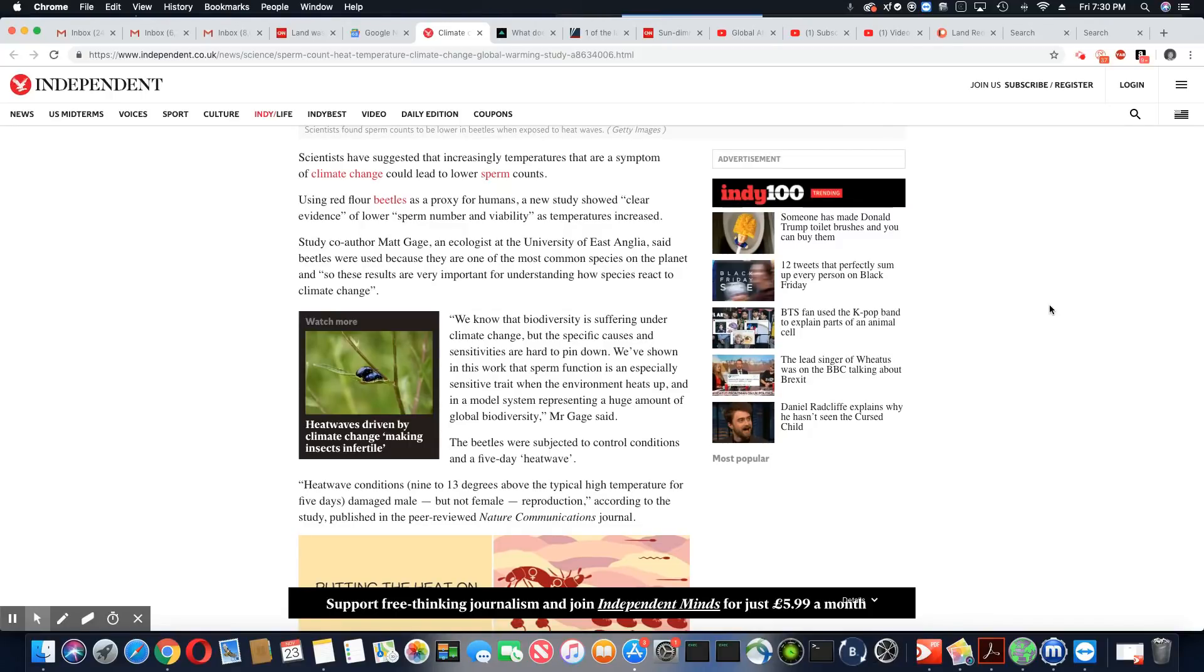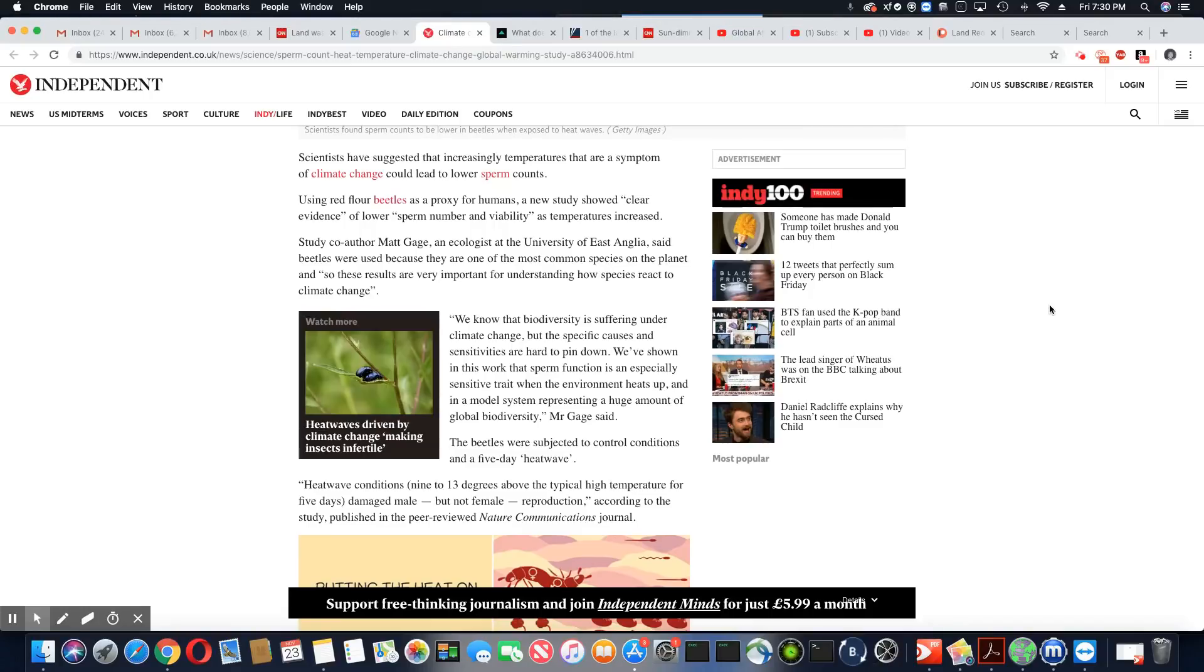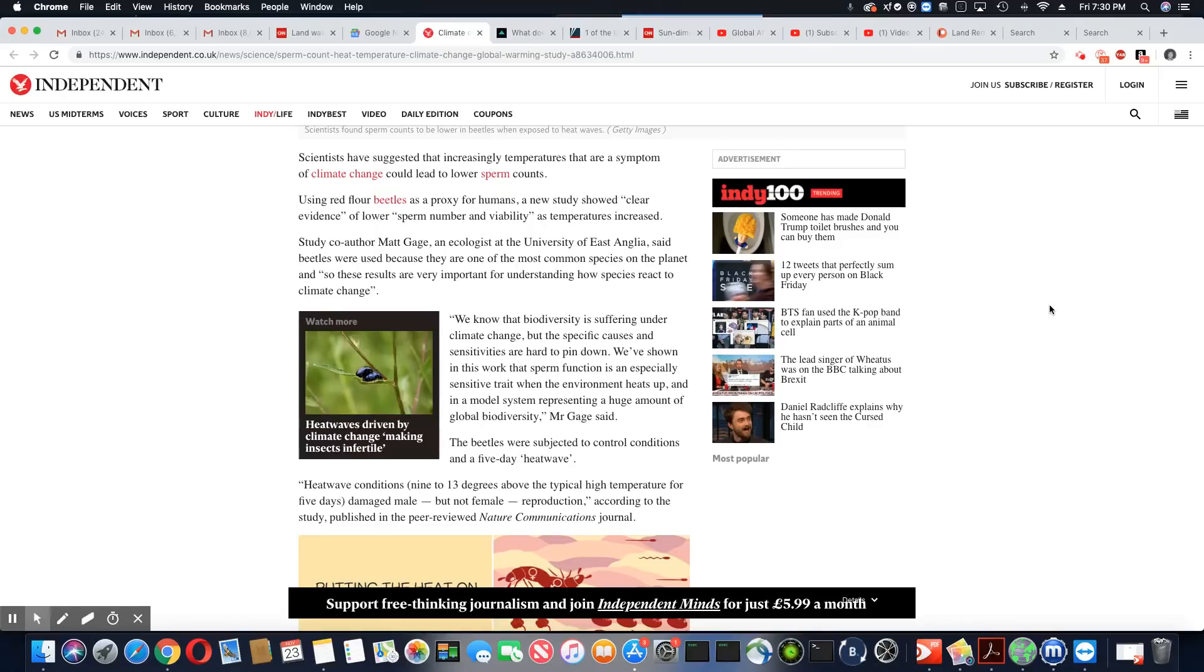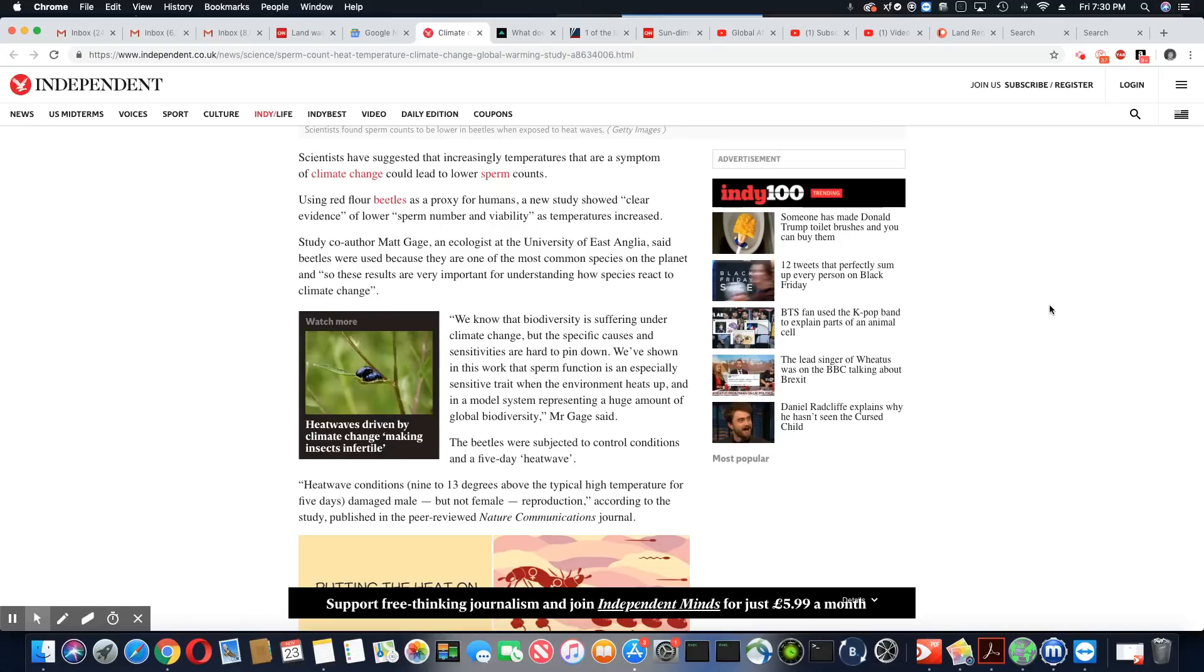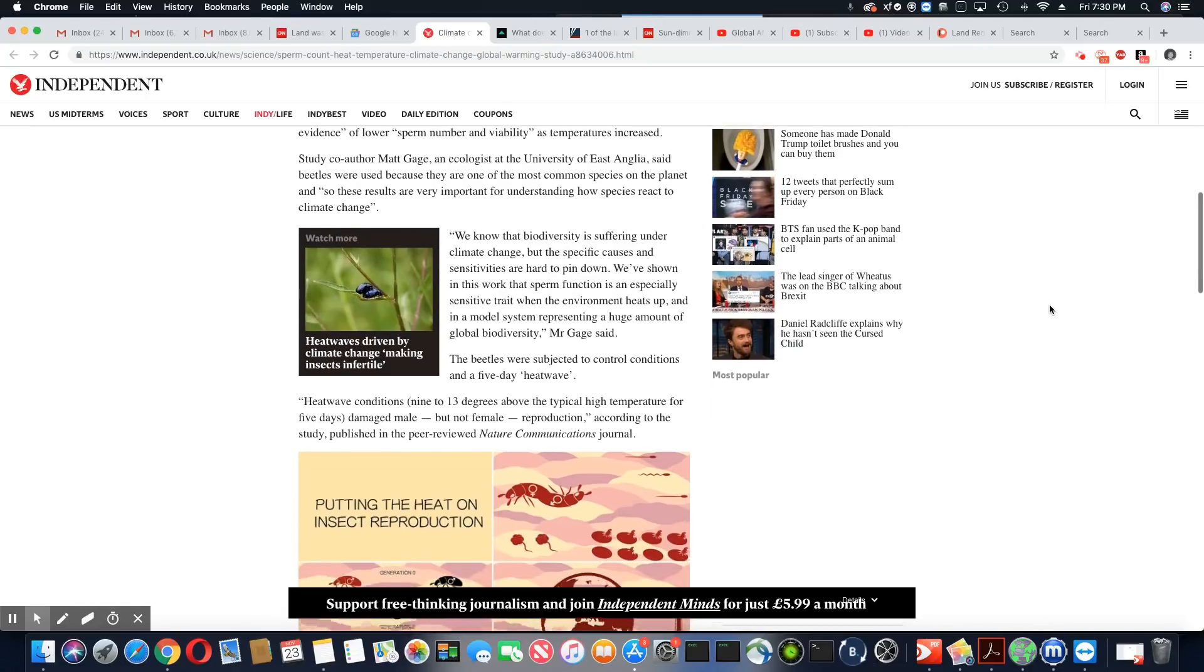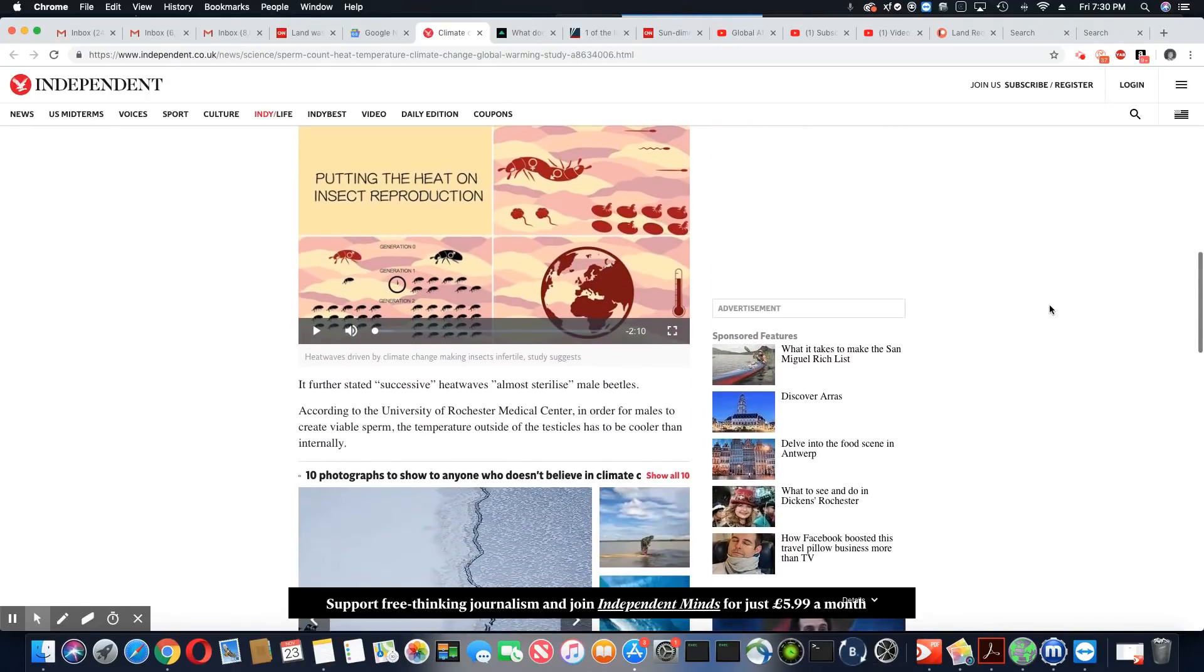And in a model system representing a huge amount of global biodiversity, at the University, Mr. Gage said, the beetles were subjected to controlled conditions and a five day heat wave. Heat wave conditions, 9 to 13 degrees above the typical high temperature for five days, damage males but not female reproduction. Study published in the peer review Nature Communications Journal. So putting heat on insect reproduction.